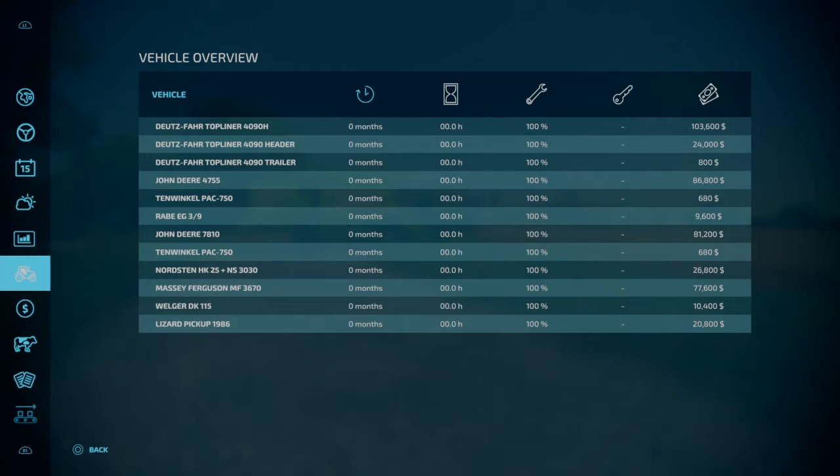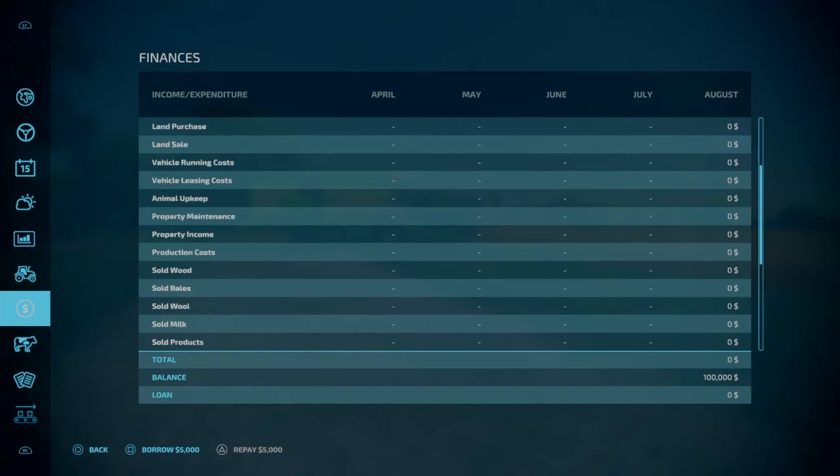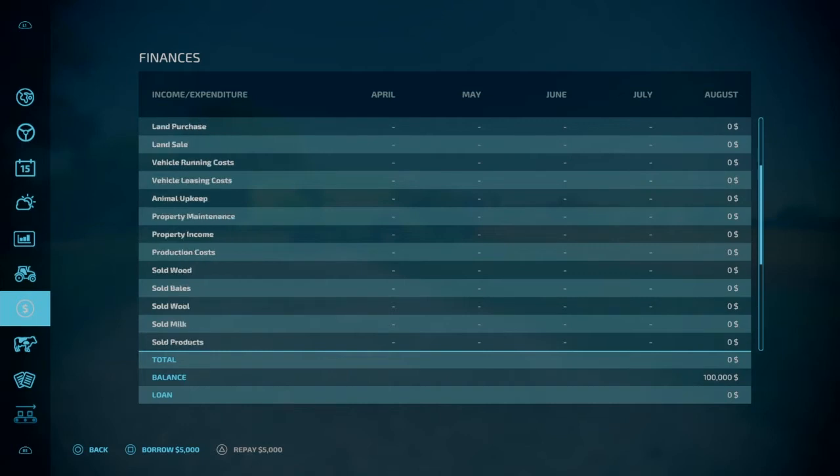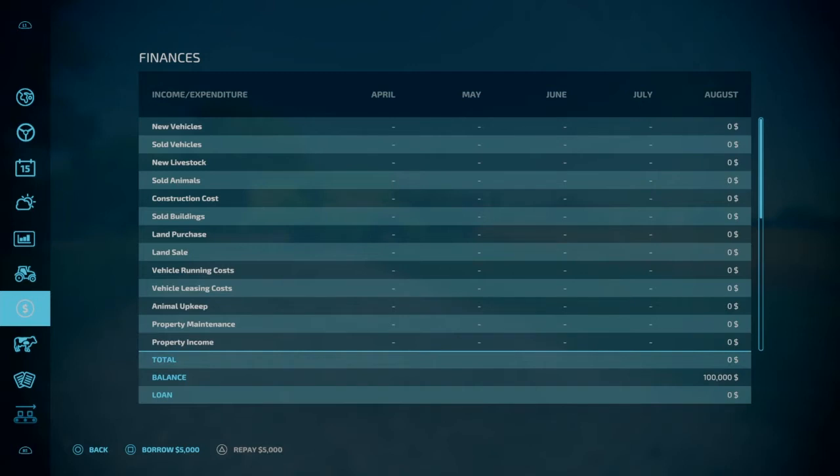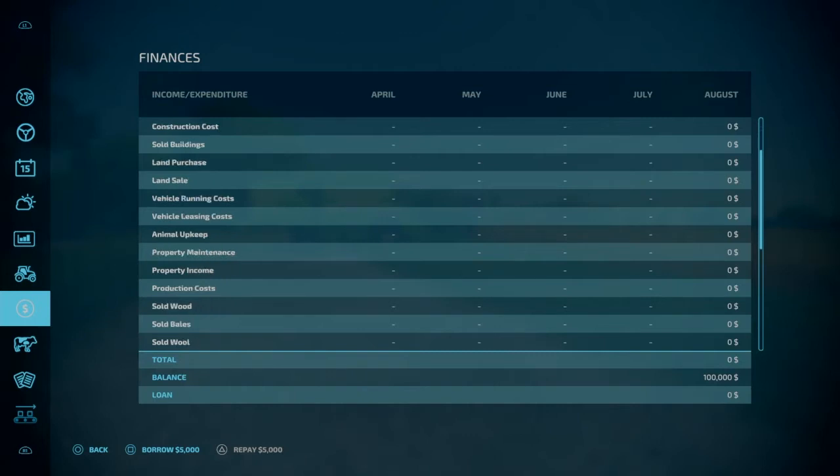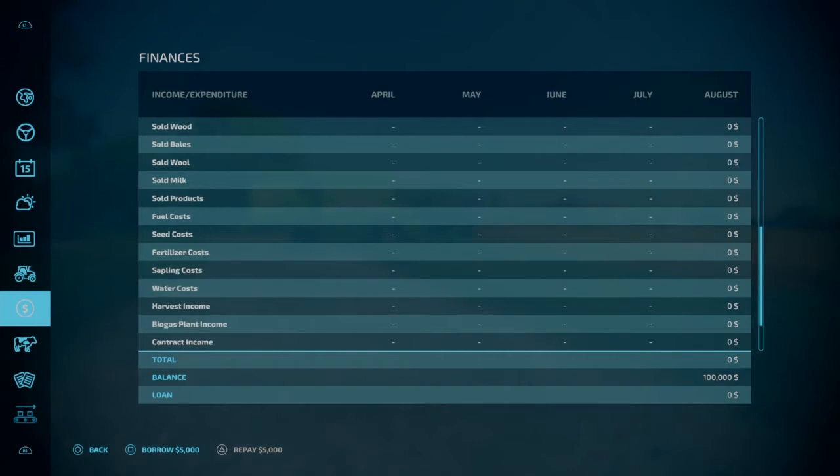This is your vehicle overview. This shows you all of your implements and vehicles that you have, the time on them, the maintenance, and how much they cost and all that. Finances. This shows you pretty much all the finances on your farm. So it shows you how many sold animals, vehicle leasing, vehicle running costs, land sales, land purchase, construction, new vehicles, sold vehicles, any new livestock, any animals you sell, your property income, production costs, how much wood you sold, bales, wool, milk, products, your fuel costs. Pretty much everything is in your finances page. And this is also where you can borrow money from the bank in increments of five thousand dollars at a time.